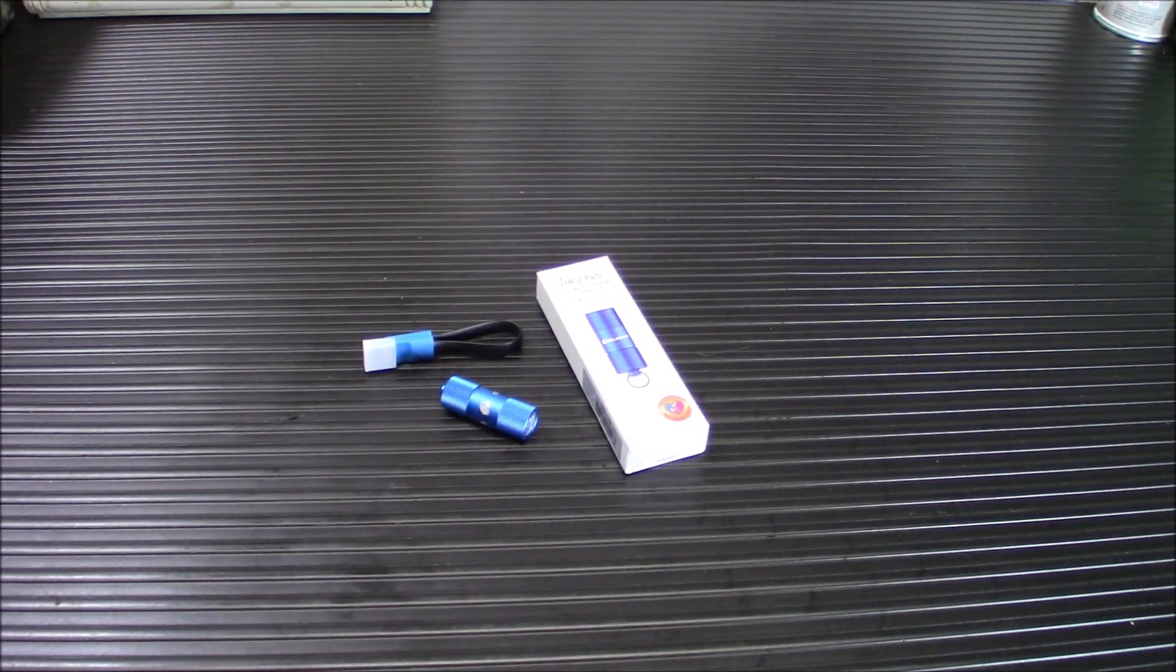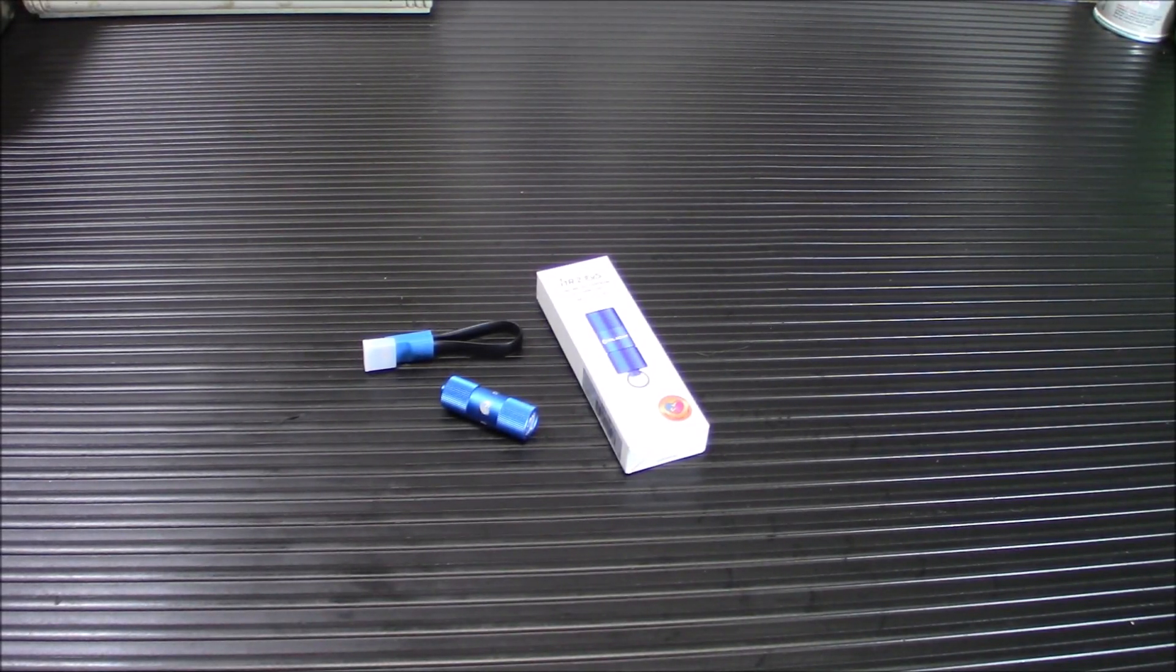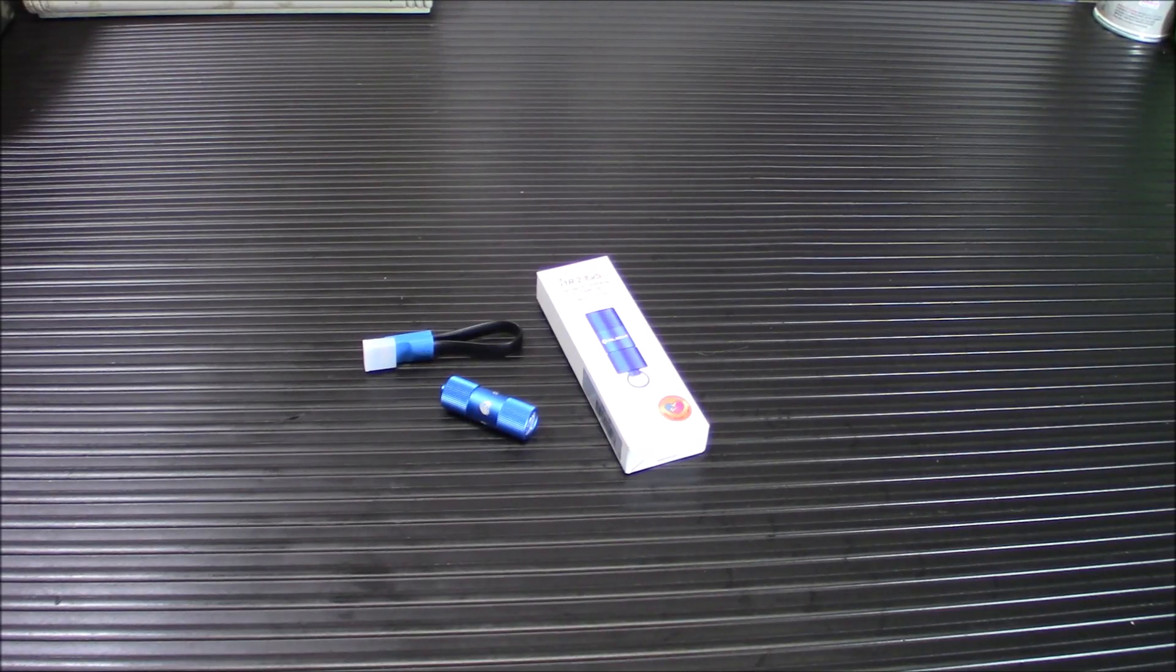Hey everybody, welcome back. So we got something pretty special for you today. This is the Olight Medical Supply Donation Sale.